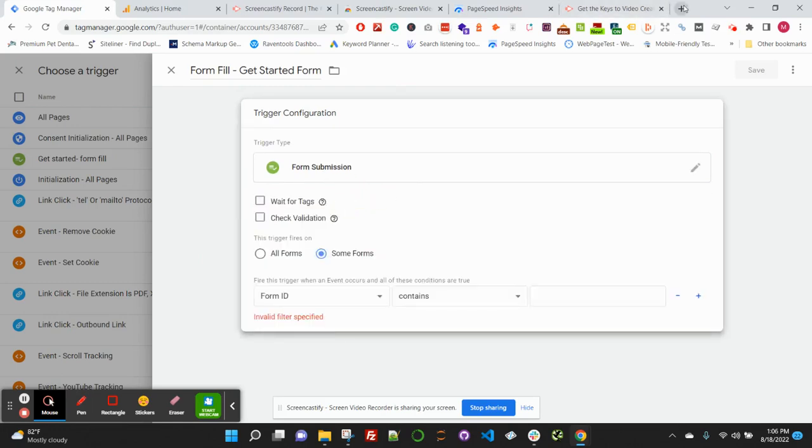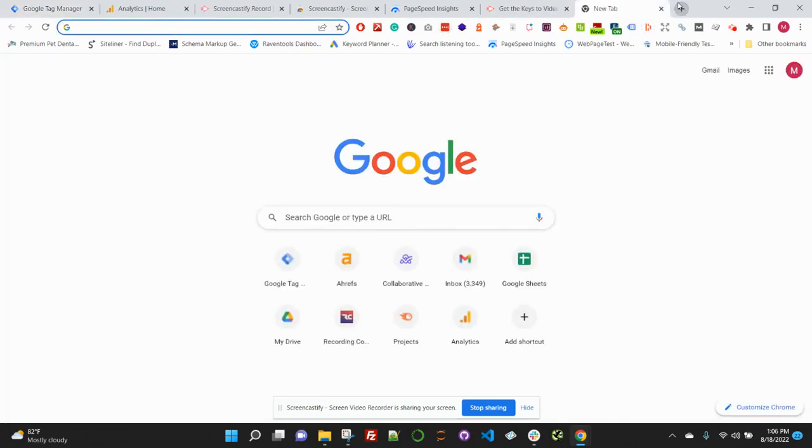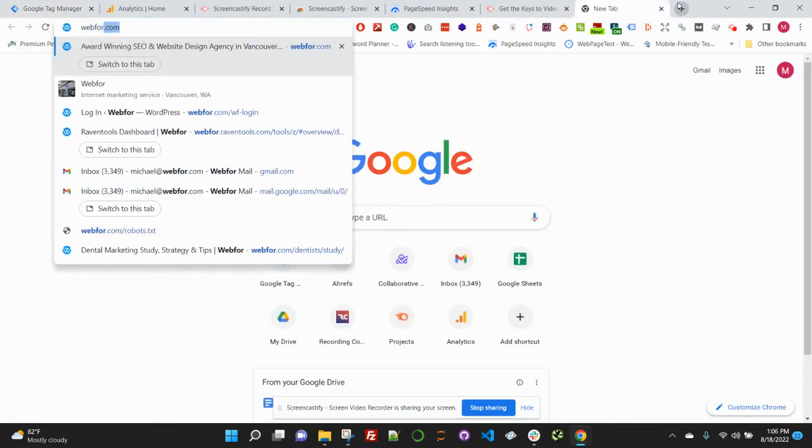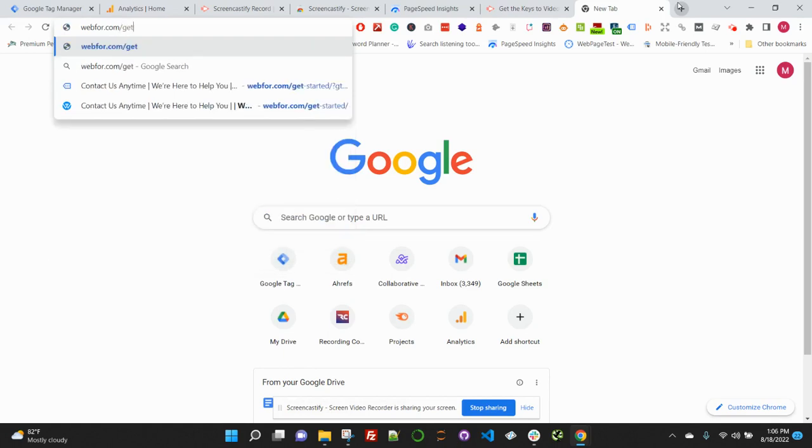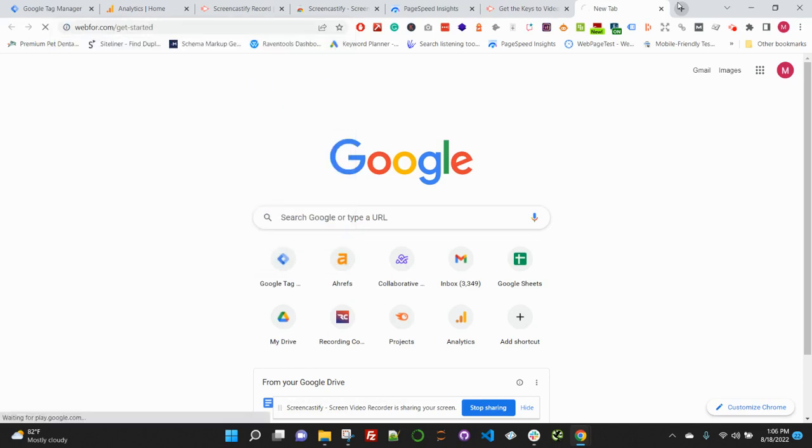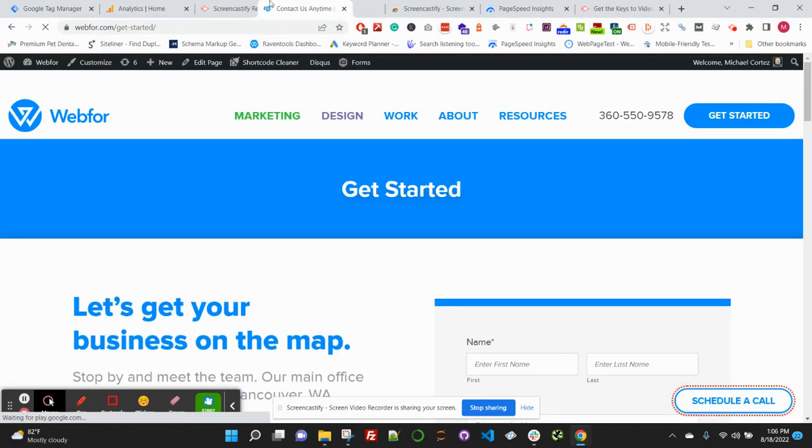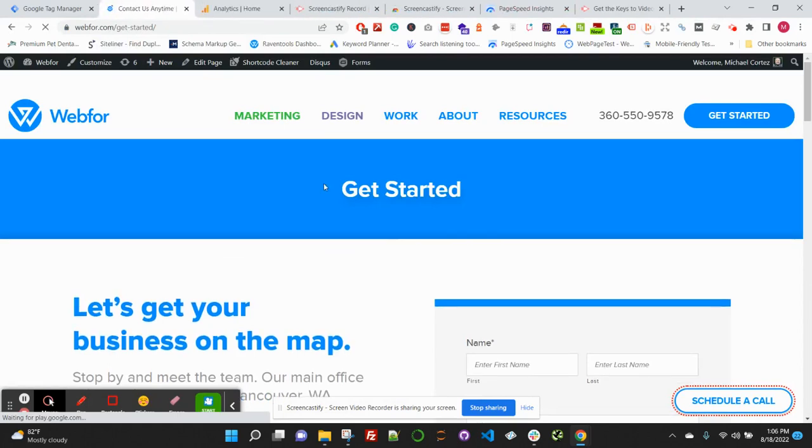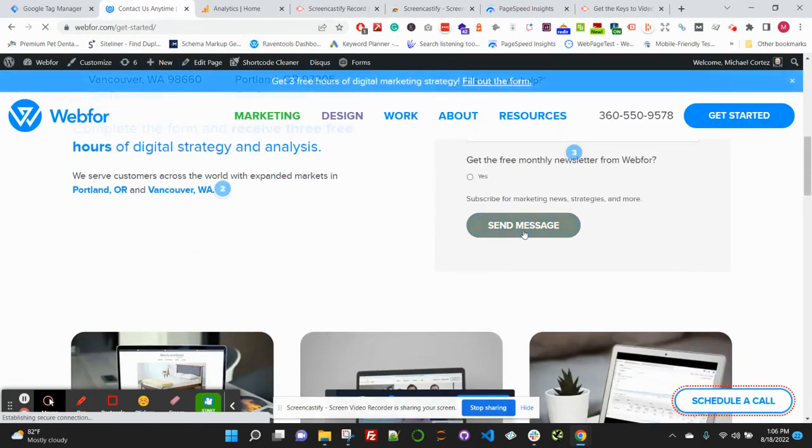So to find your form ID, go to your website and the URL you want to track on your website, or the form—wherever the form is located—the URL you want to track on your website.